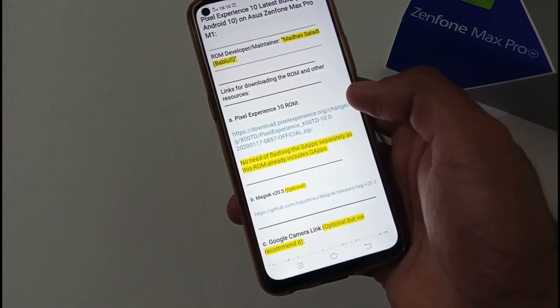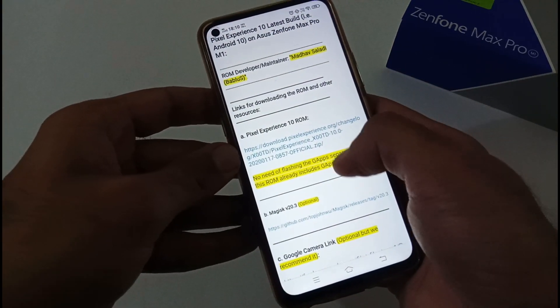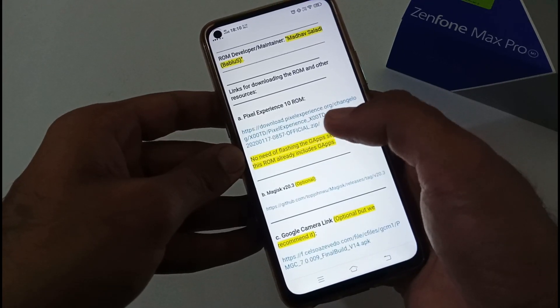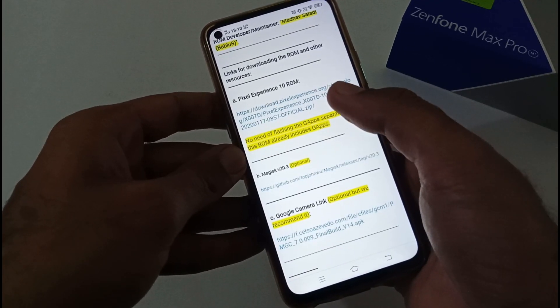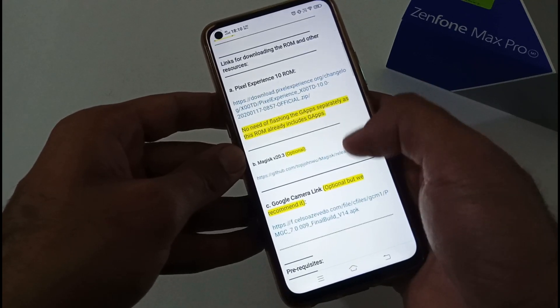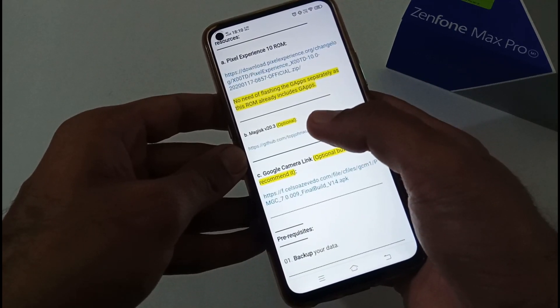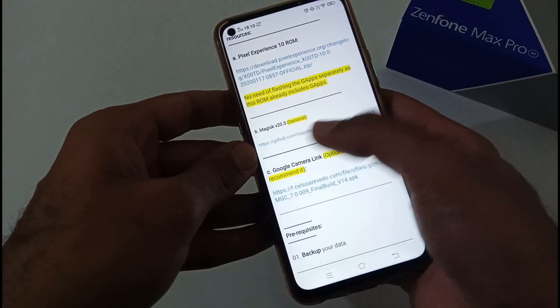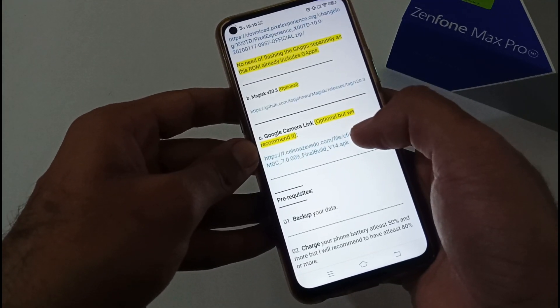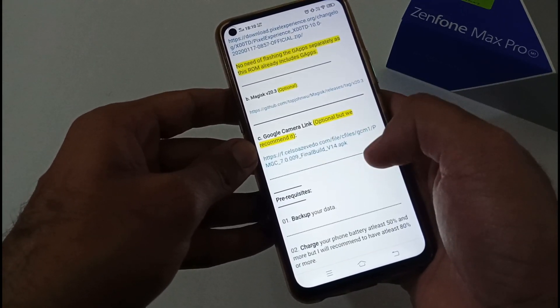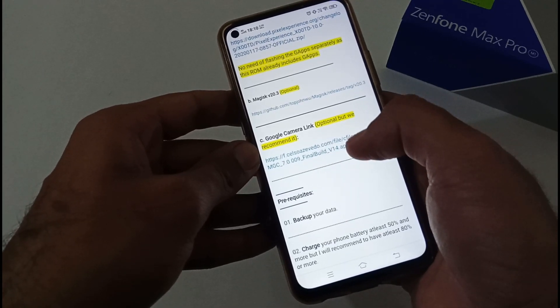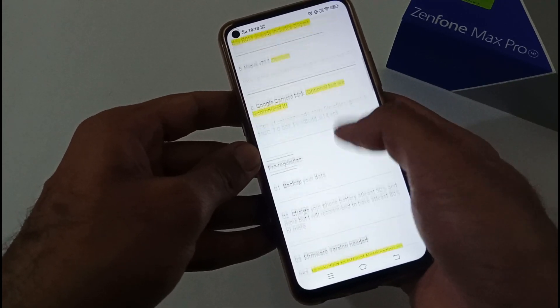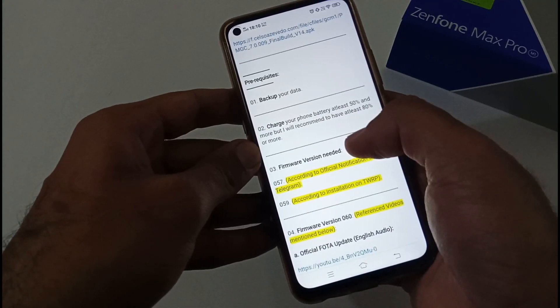The very first link is how to download the Pixel Experience 10 ROM. There is no need of flashing G Apps, it is already included in this ROM. Apart from this, if you want to root your phone or flash Magisk, you can follow this particular URL. The ROM ships with a very basic camera, so you can install GCam 7. It is working except slow motion.